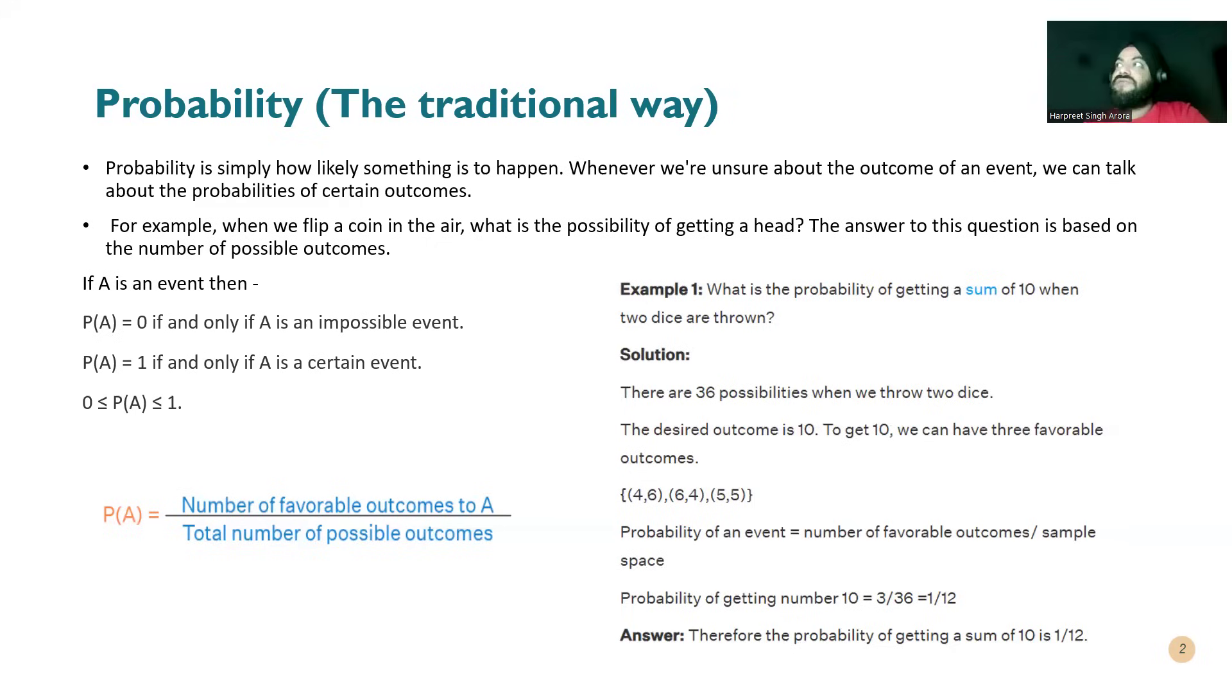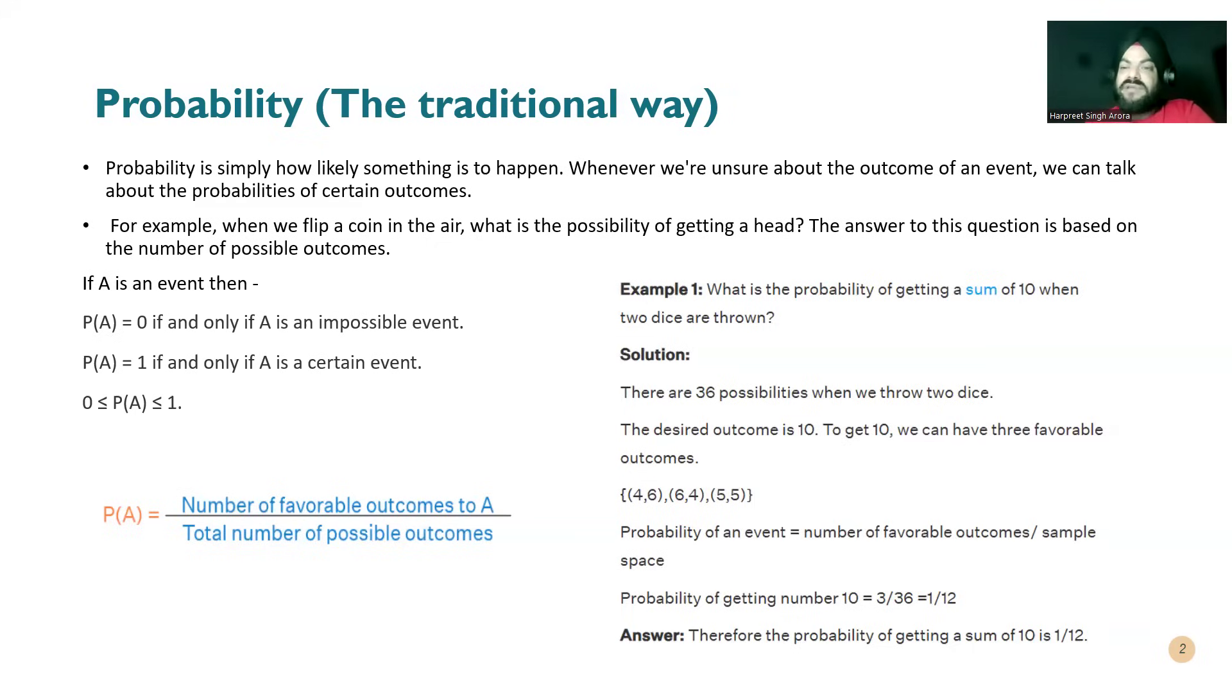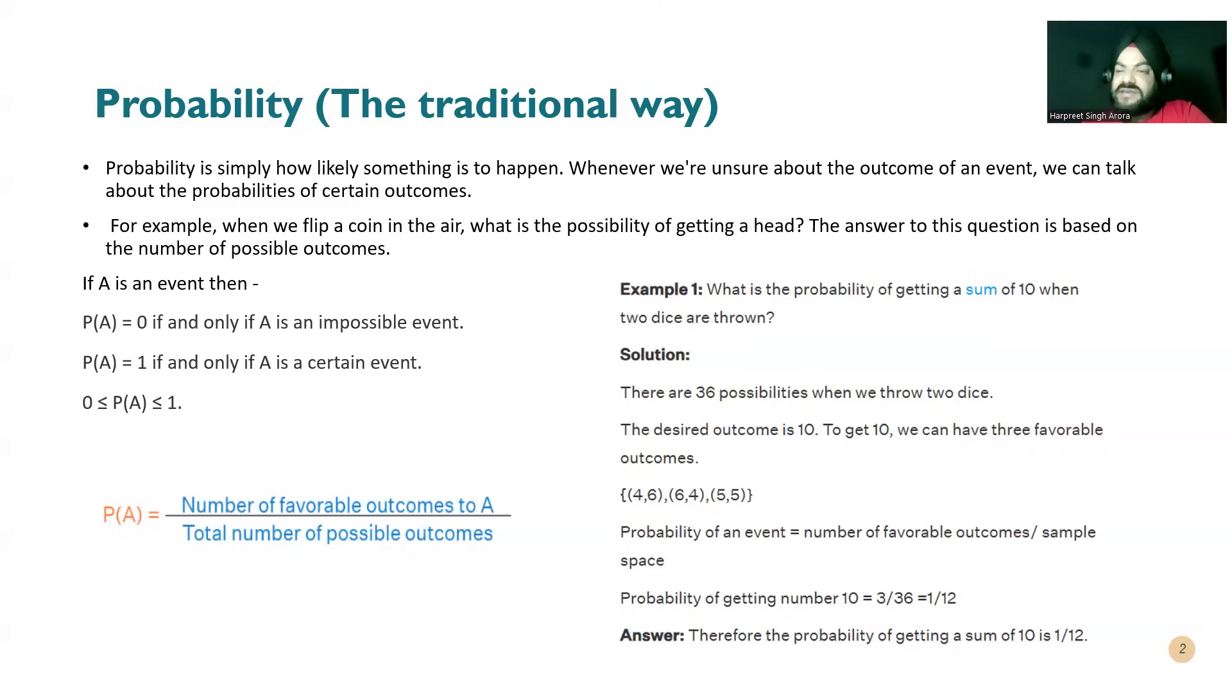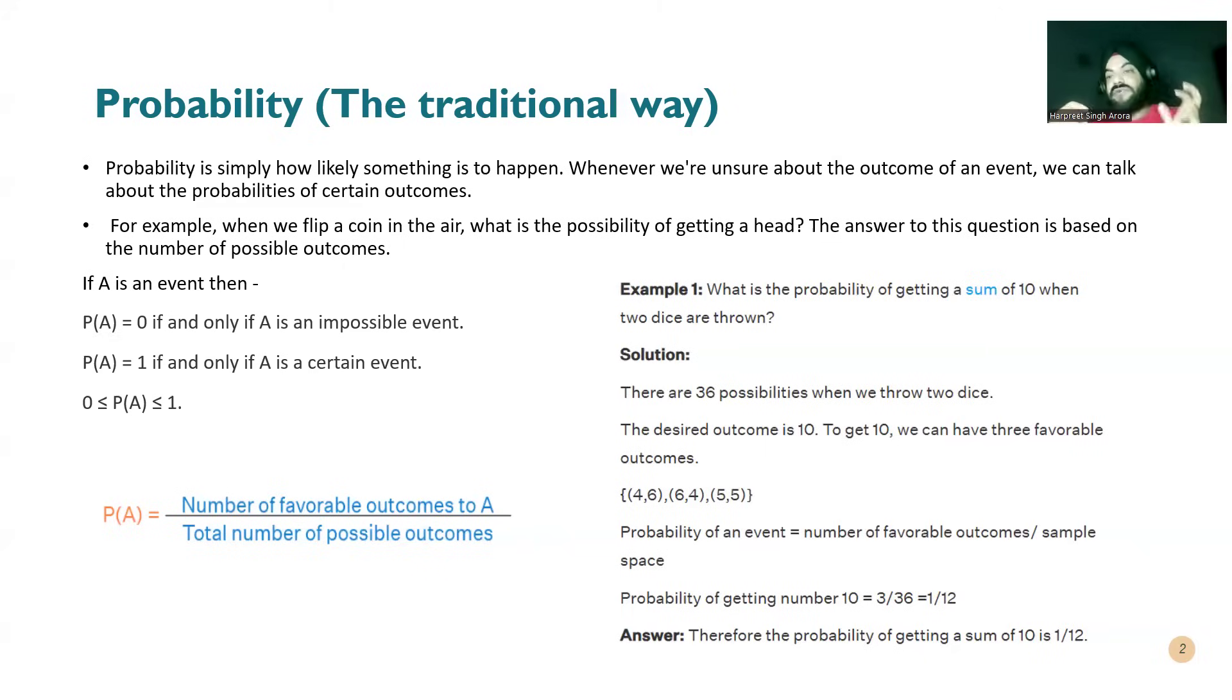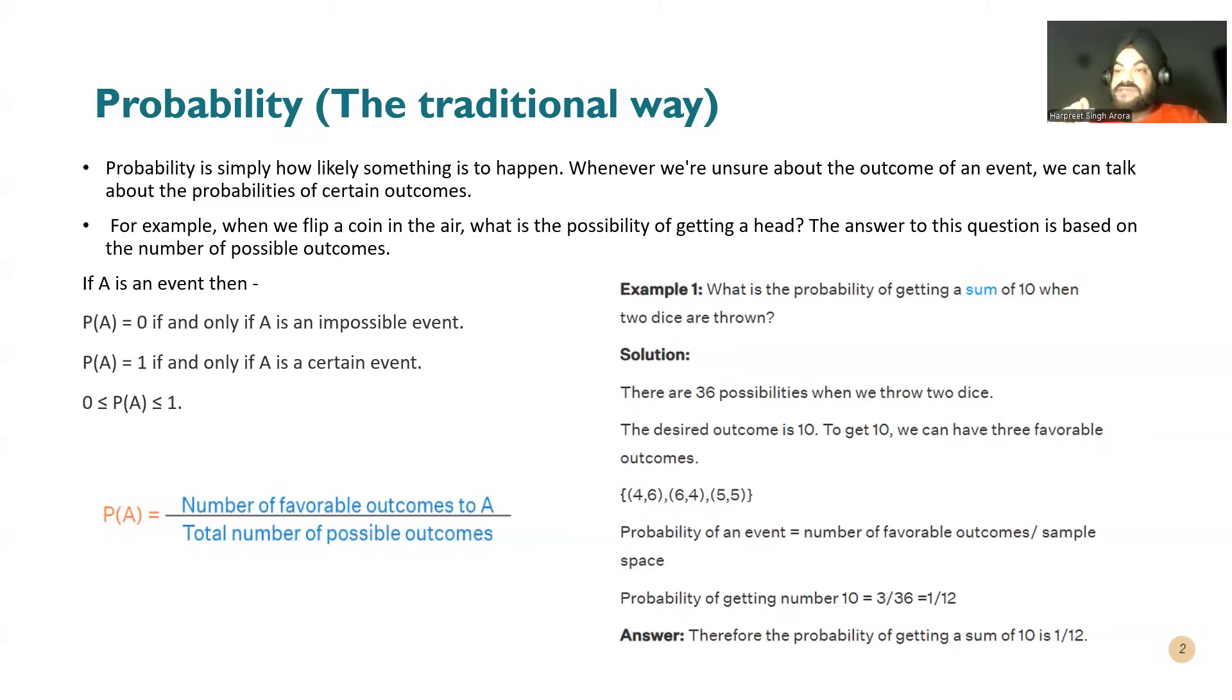This is what you have heard, what you have gone through during your school days. One example: if two dice are thrown simultaneously, what is the probability of getting some sum? When two dice are thrown, on one dice it's six digits, one two three four five six. Similarly on the other one it is one two three four five six.